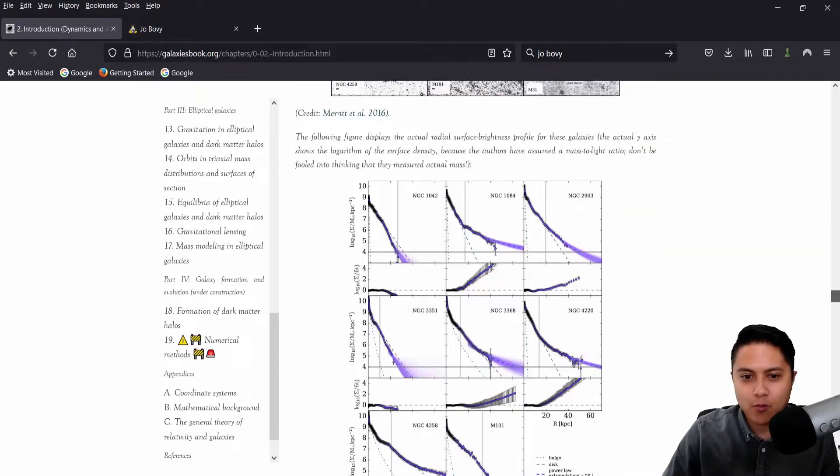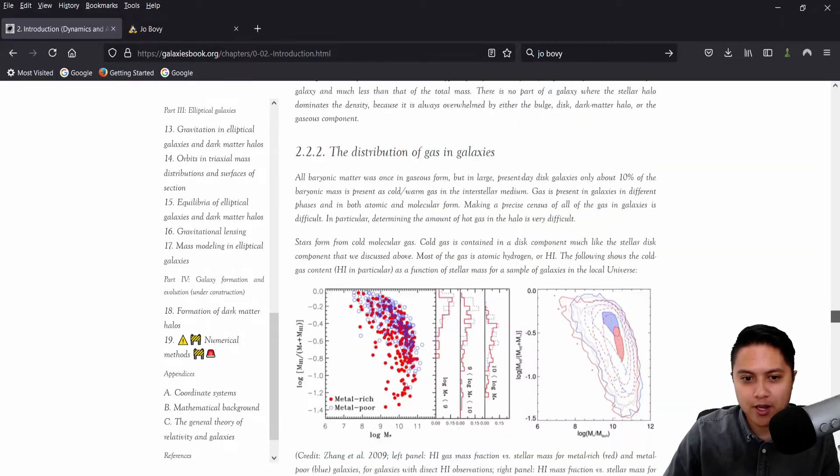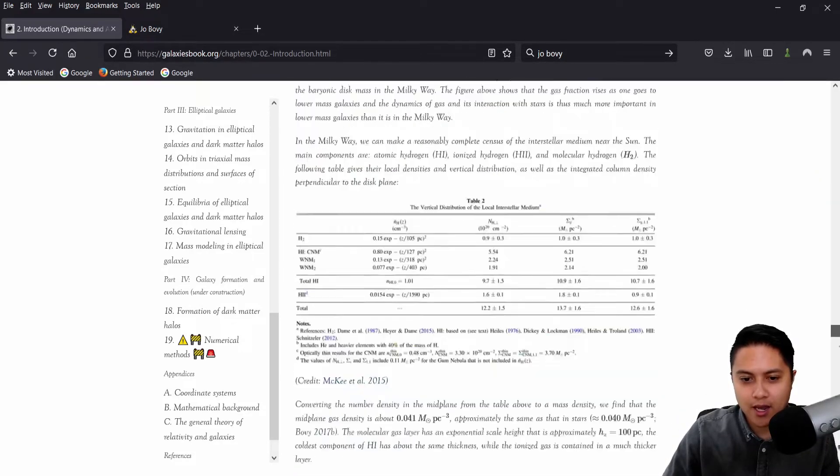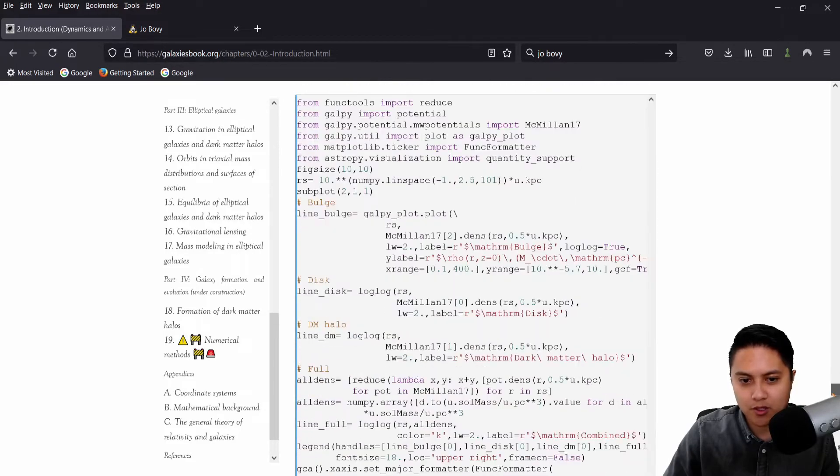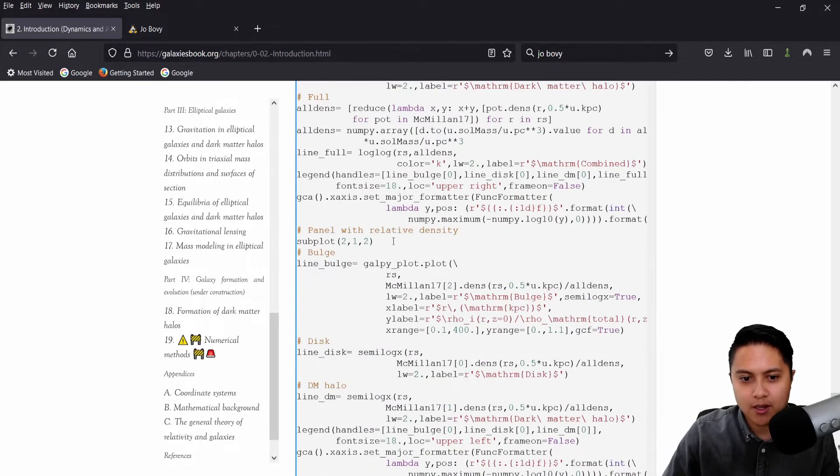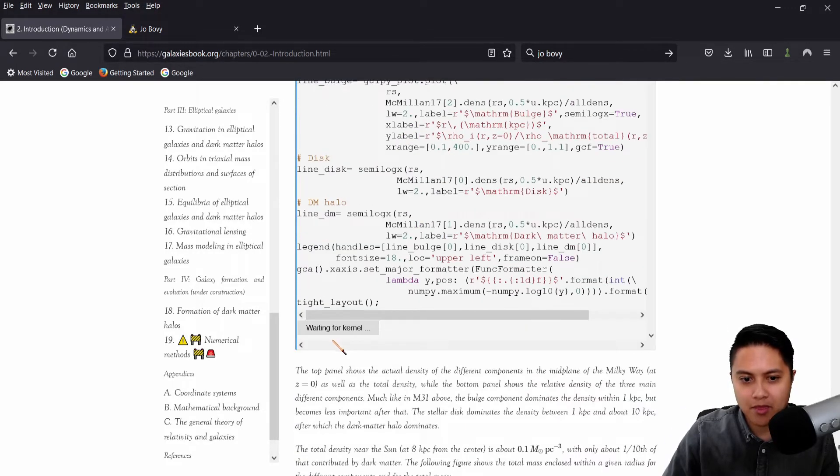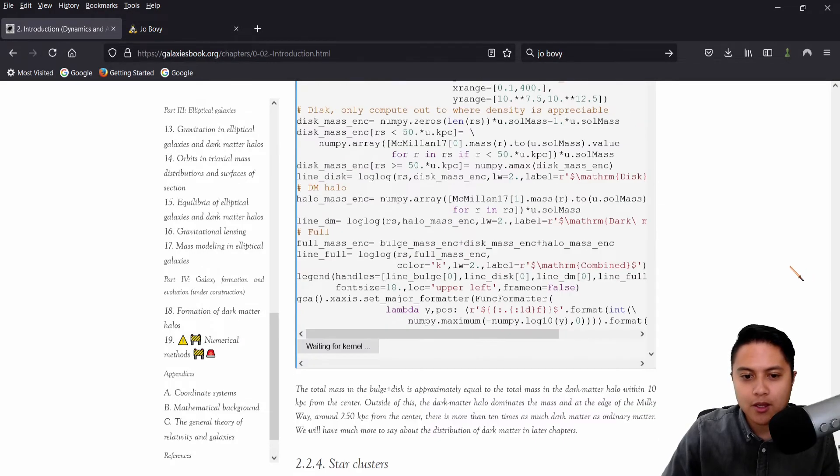And so I'm just absolutely stoked to see a book like this hit the market. And from what I can tell so far, I mean, the pictures look great. I haven't seen any kernels yet, but it looks, oh, here's some kernels. So here's some Python code that we're still waiting on. Apparently it takes a while to load.